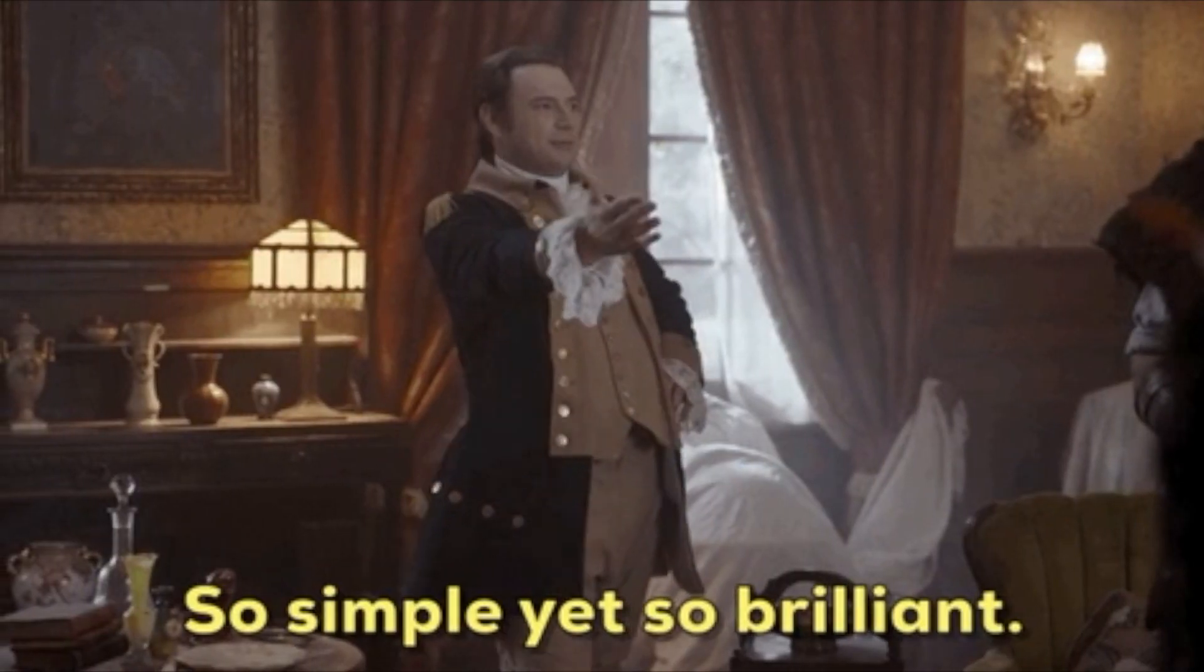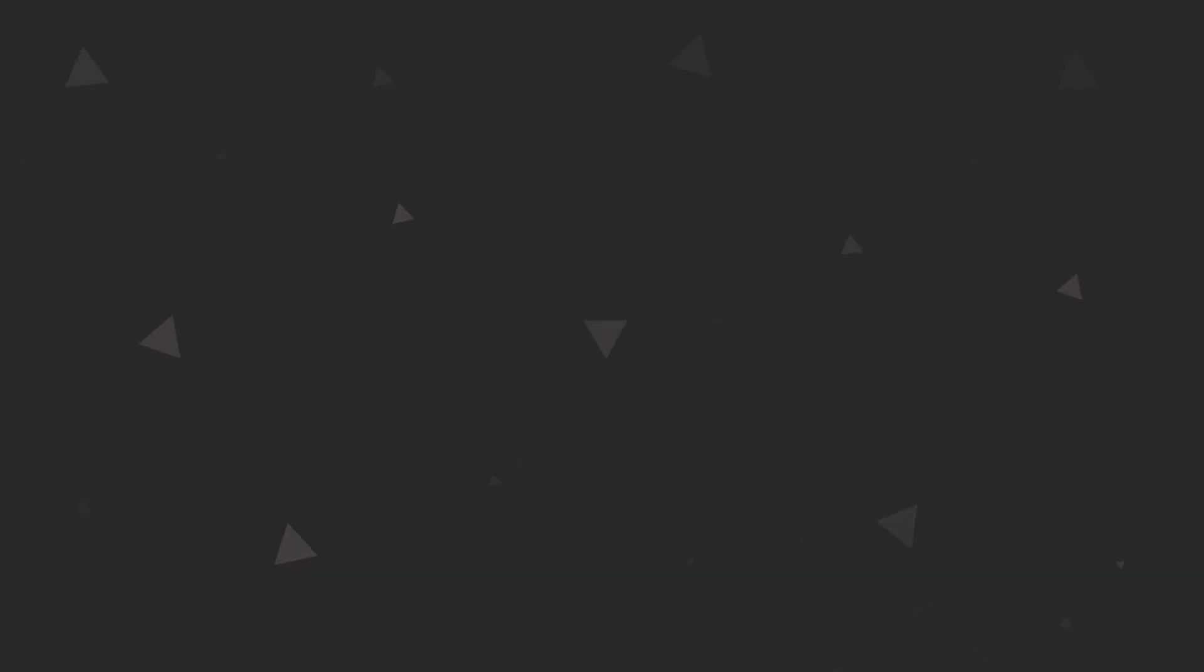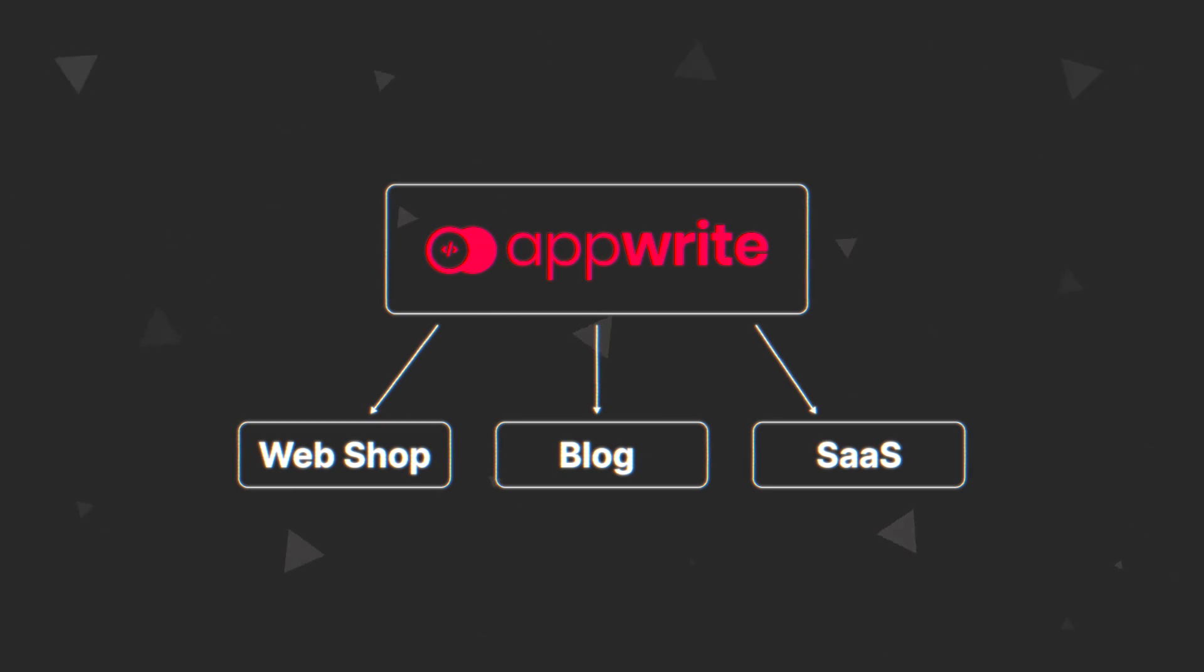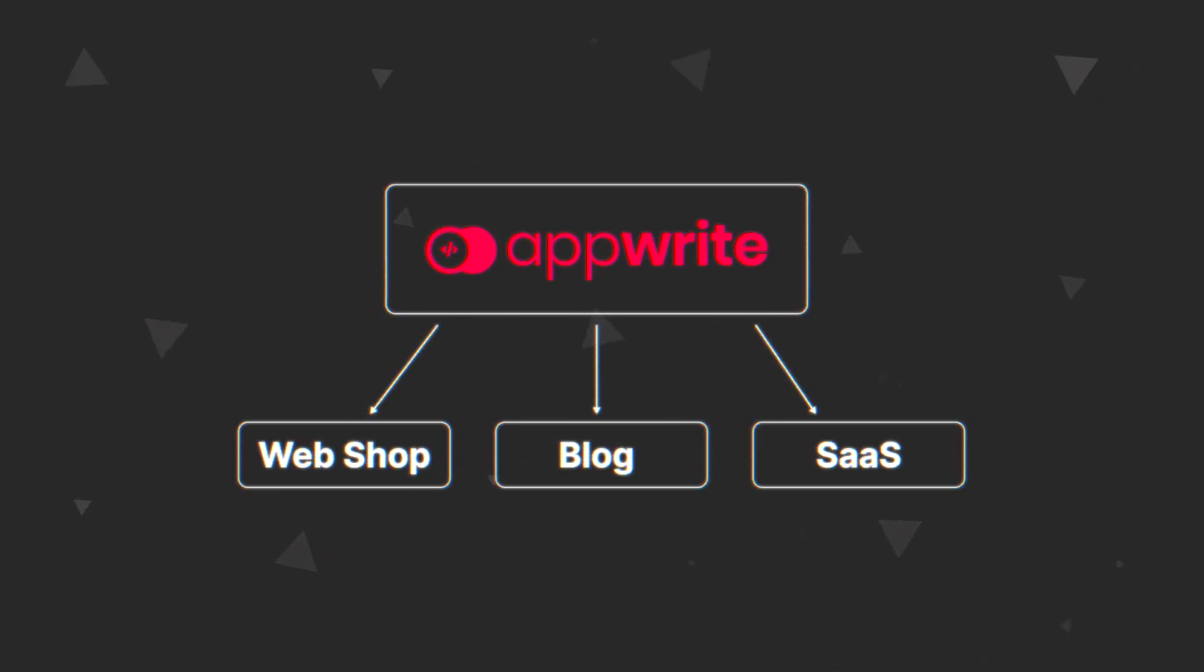SDK is super simple to use and you can also install one instance of AppWrite, but have it run multiple projects.